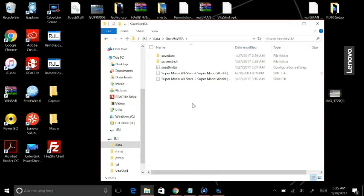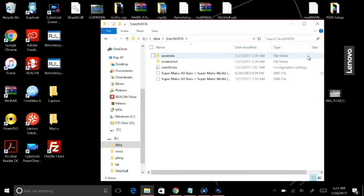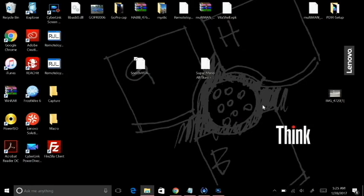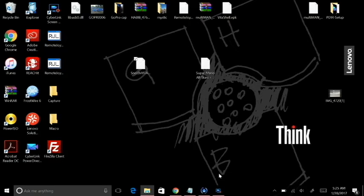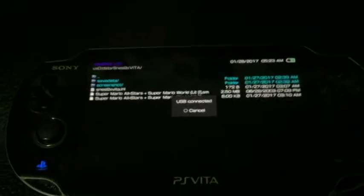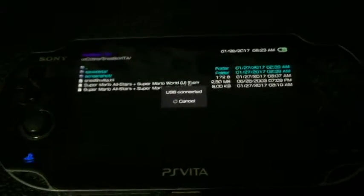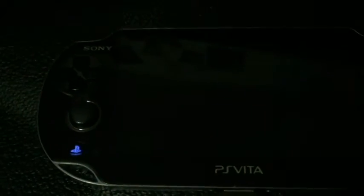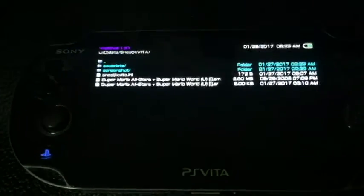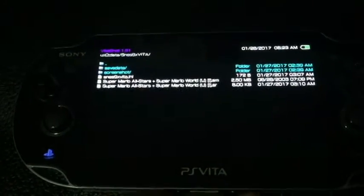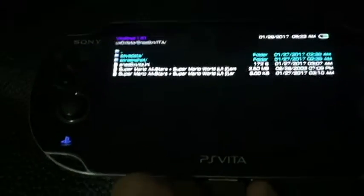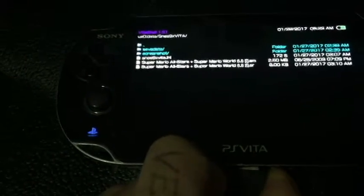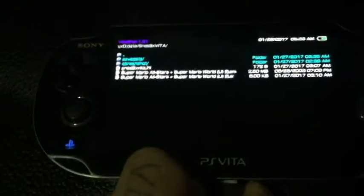So, without further ado, I already have my ROM file here. We're going to hop over to the Vita, and we're going to go over the installation of this emulator. Alright, so here we are at the Vita. I'm still in my USB mode using my Vita shell, so I'm just going to cancel that right now, and my program is just going to flash real quick. And we are in Vita shell version 1.51.